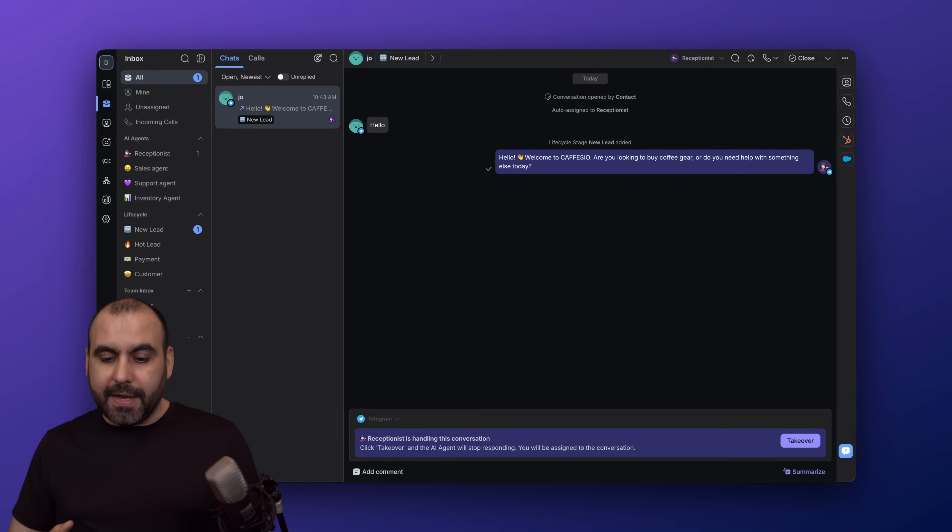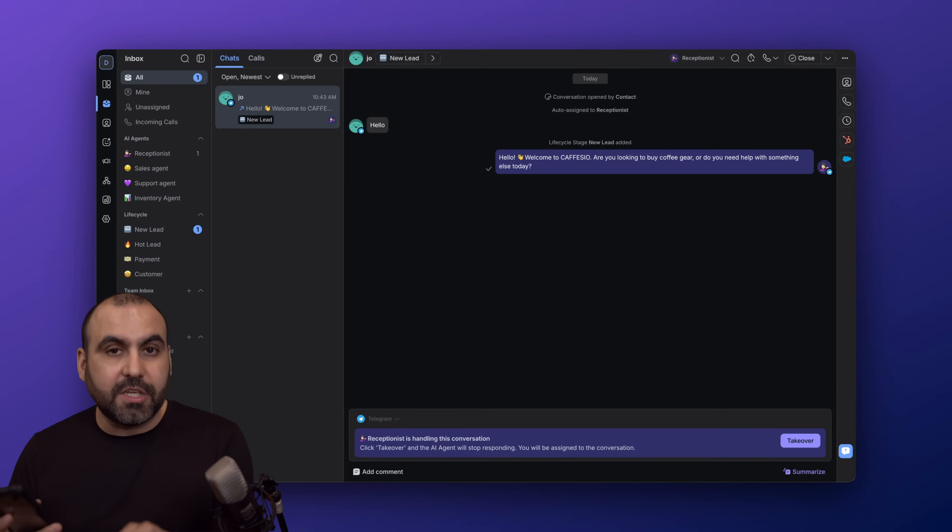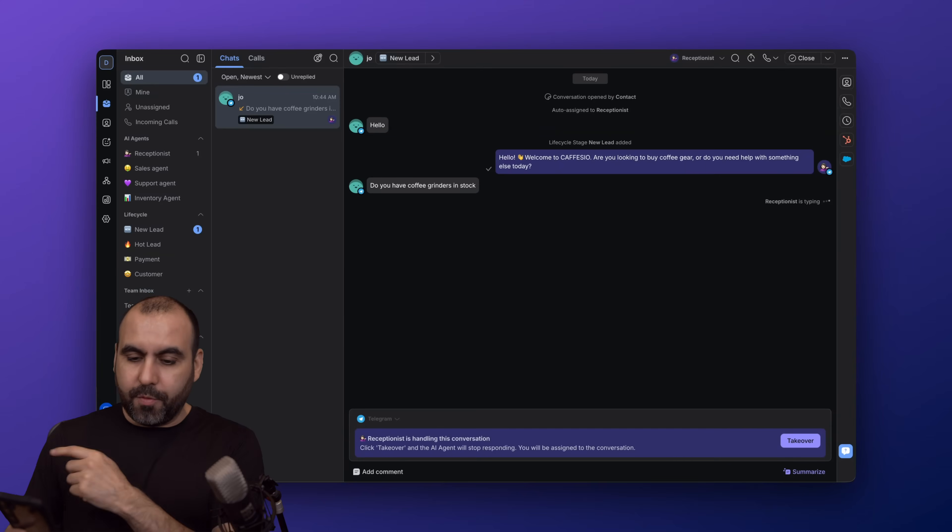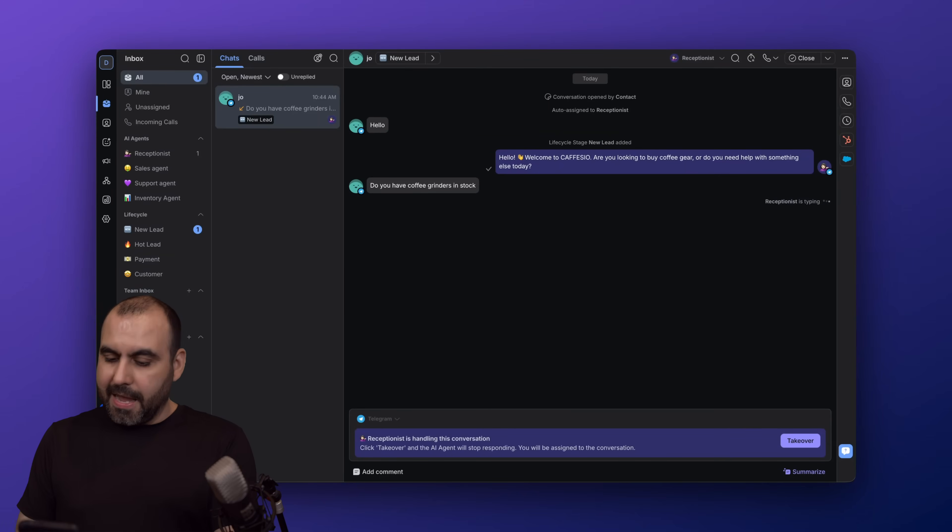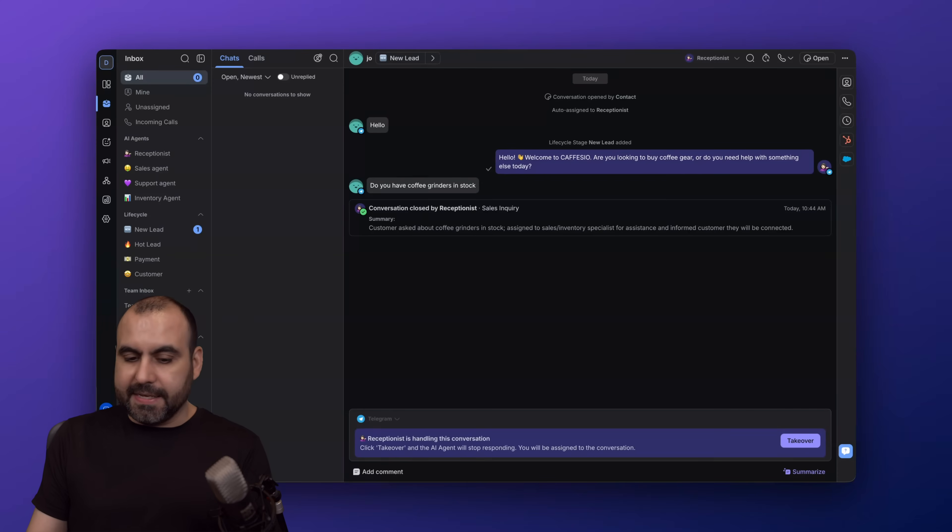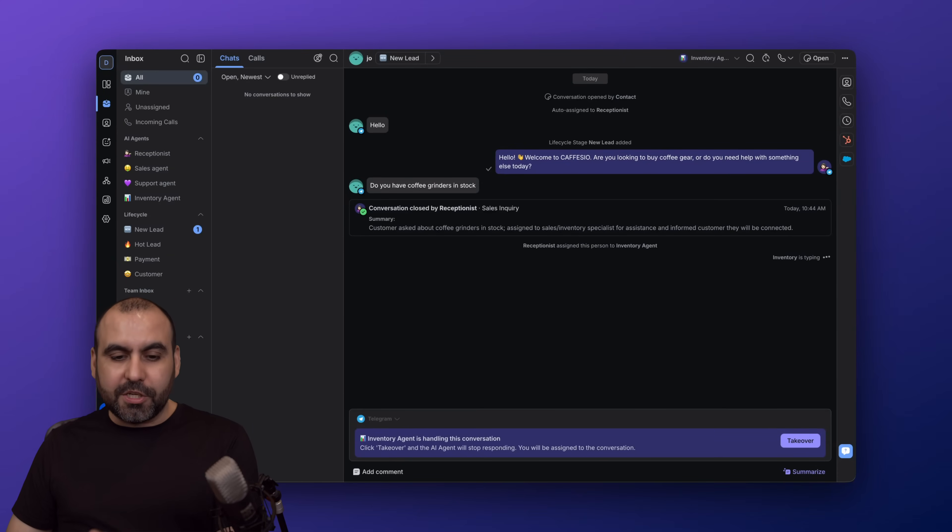What I'm going to do is ask something about inventory, so the receptionist should turn this over to the inventory agent. Let me go ahead and ask it right now. Sending this off, we should receive it over here, and it'll understand that this is about an inventory question.